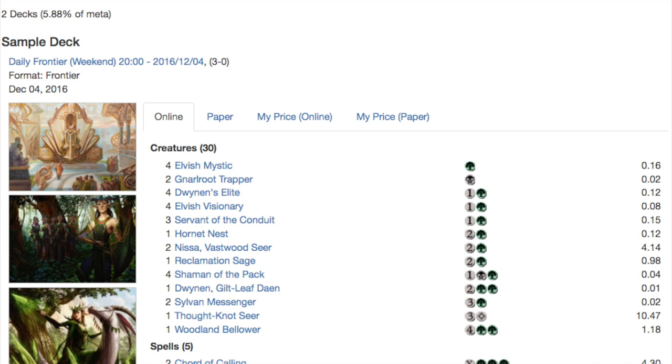Shaman of the Pack is OP and just deals so much damage because you have so many elves on the field and the elves tap mana to produce other elves which is great. So you do have your one drop Elvish Mystic which is something that you absolutely need for this deck and it can create really explosive turns.